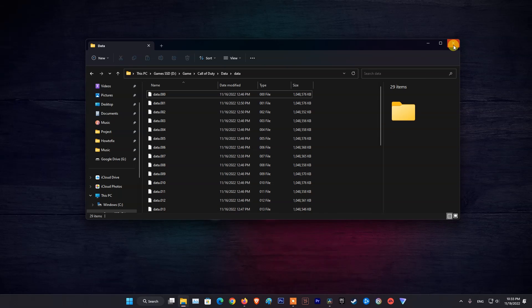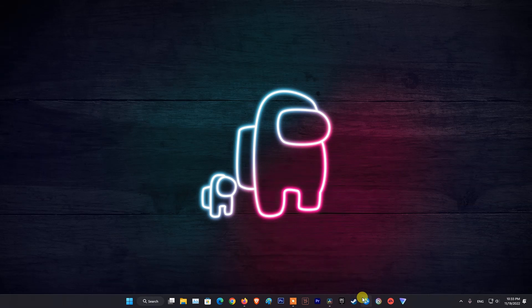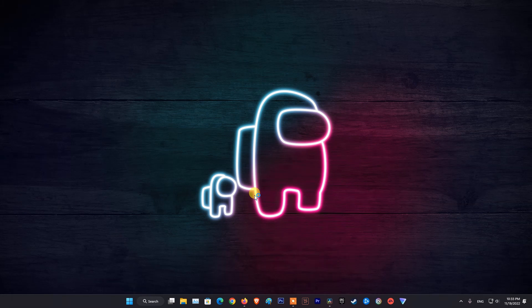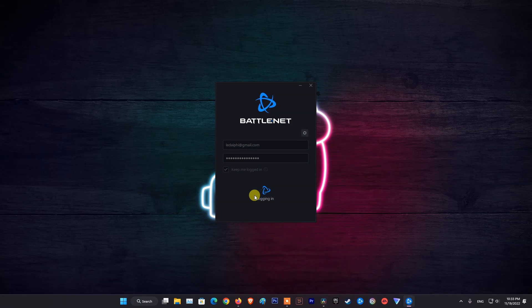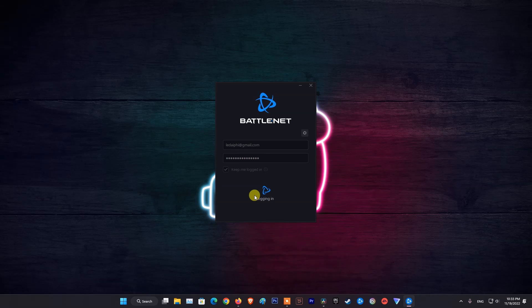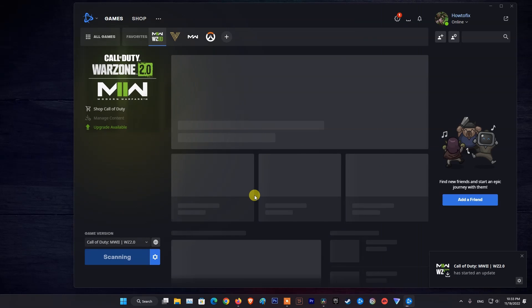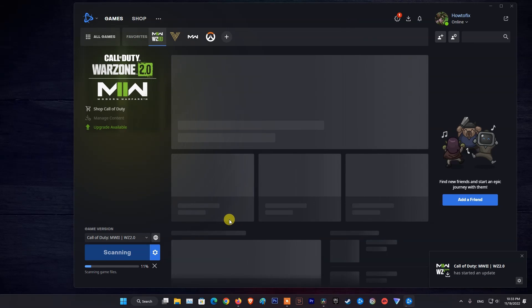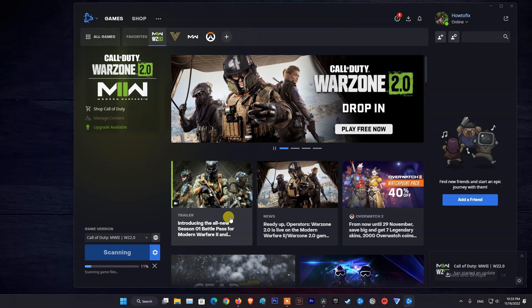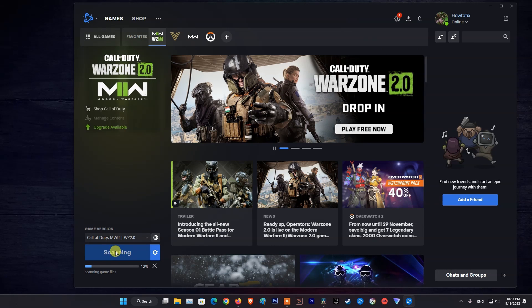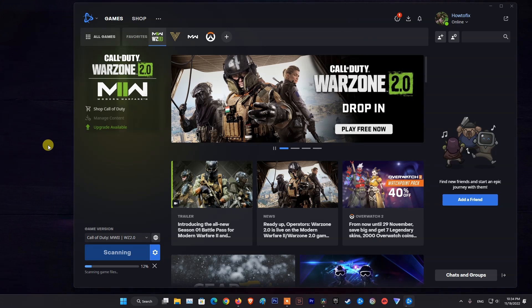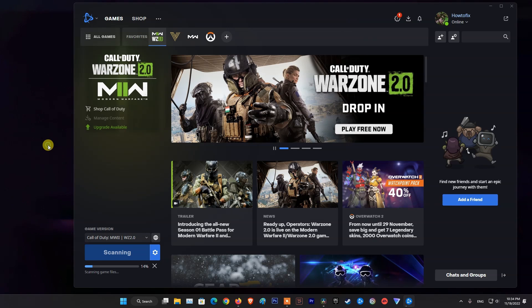After that, reopen the Battle.net launcher and then go to the Warzone game and select the Update or Install button to download deleted missing files. Once done, relaunch the Warzone game and see if the problem still bothers you.